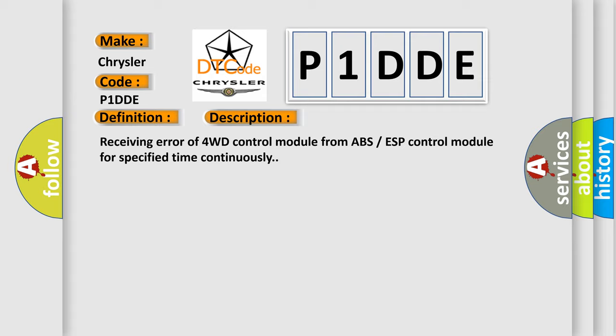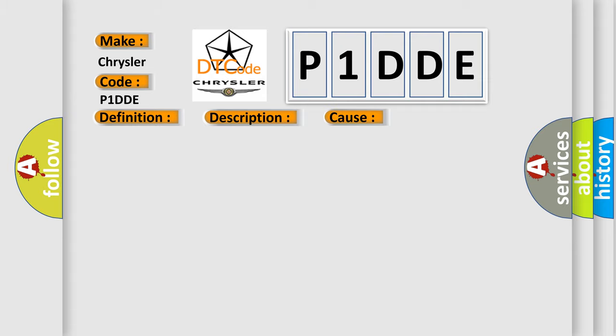This diagnostic error occurs most often in these cases: CAN module.